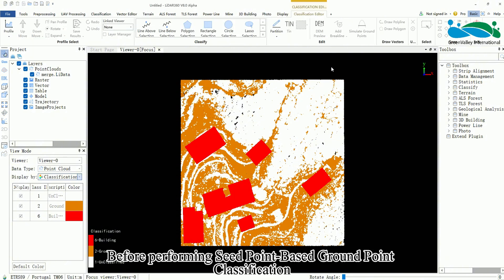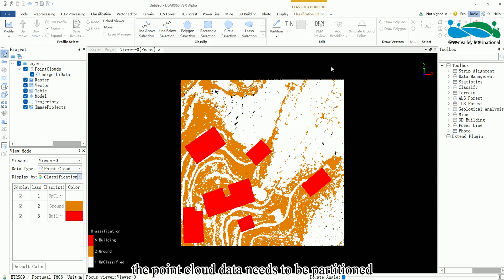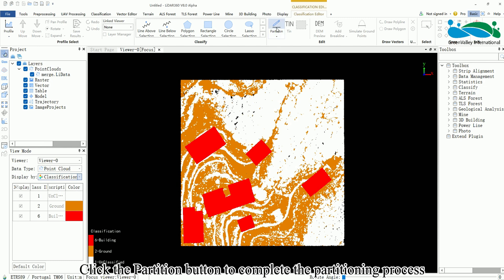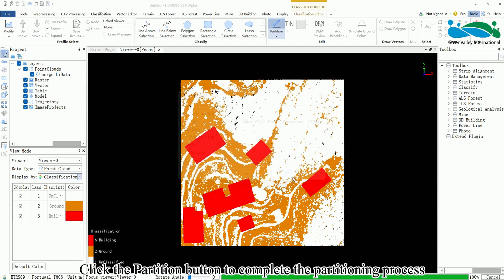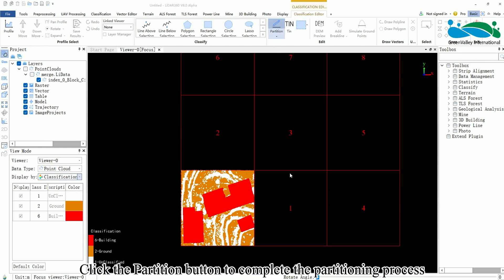Before performing SeedPoint-based Ground Point Classification, the point cloud data needs to be partitioned. Click the Partition button to complete the partitioning process.